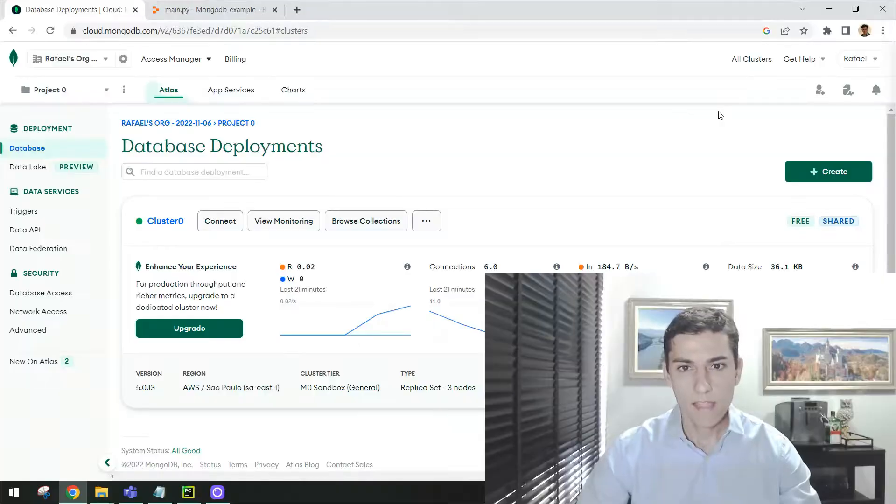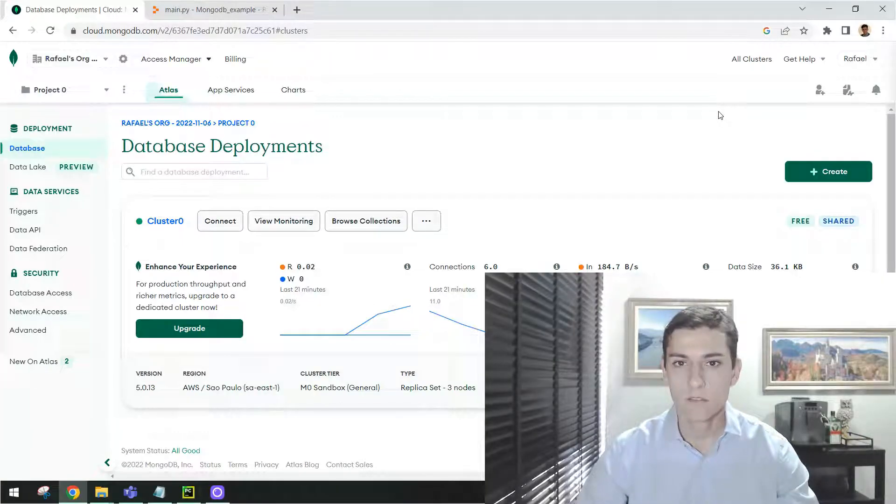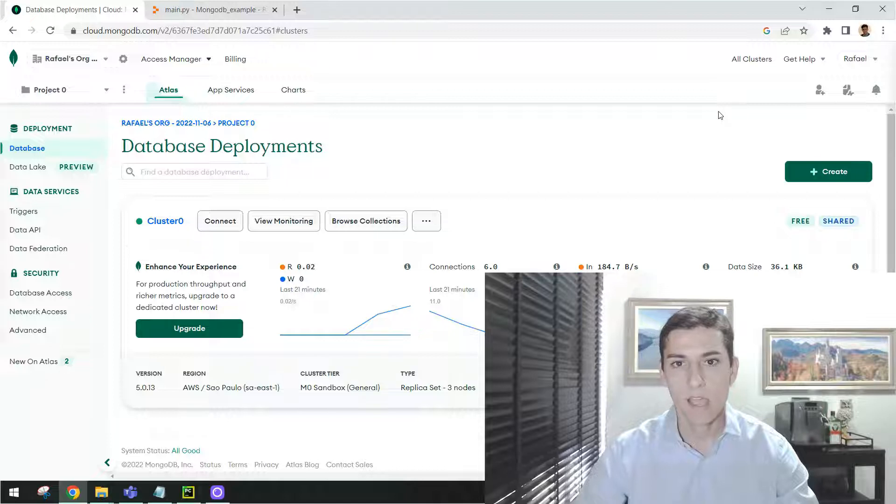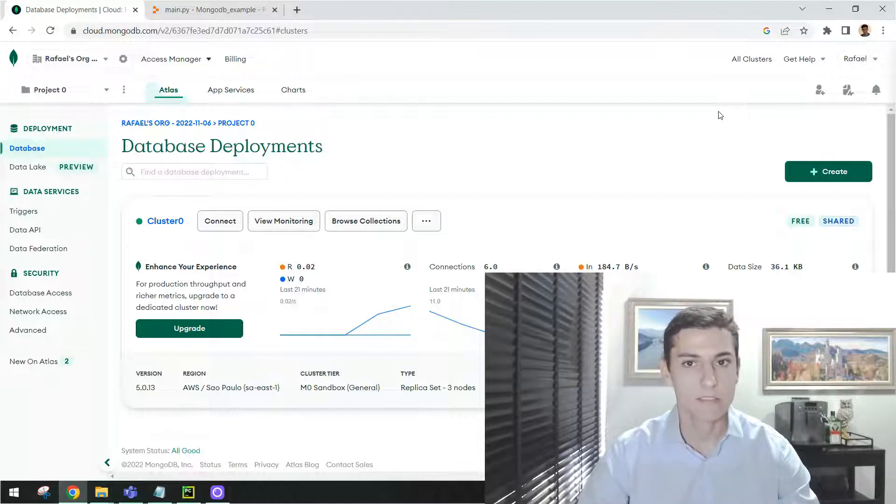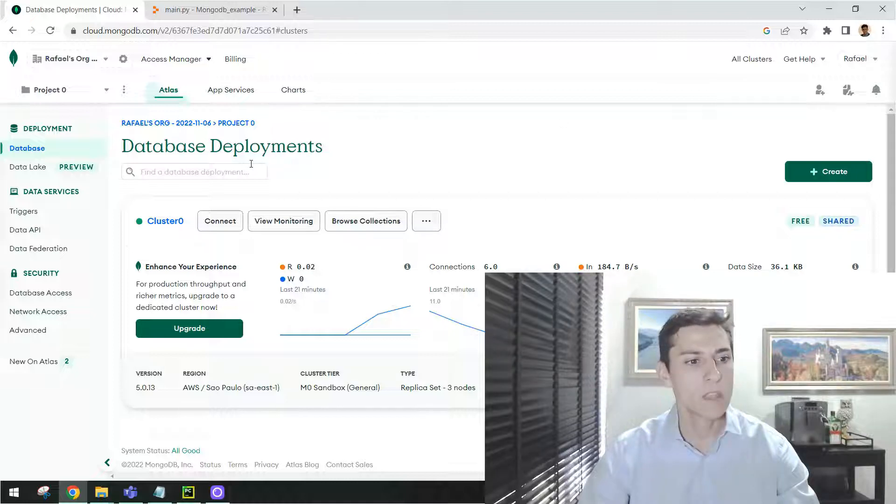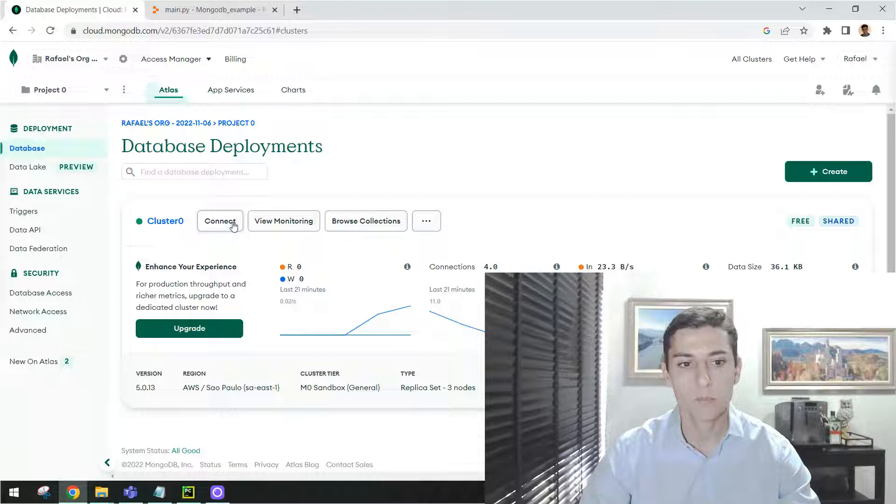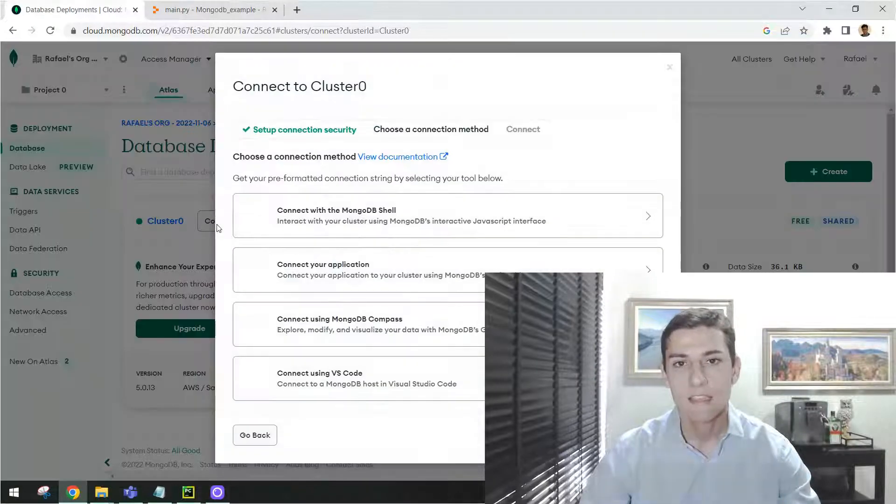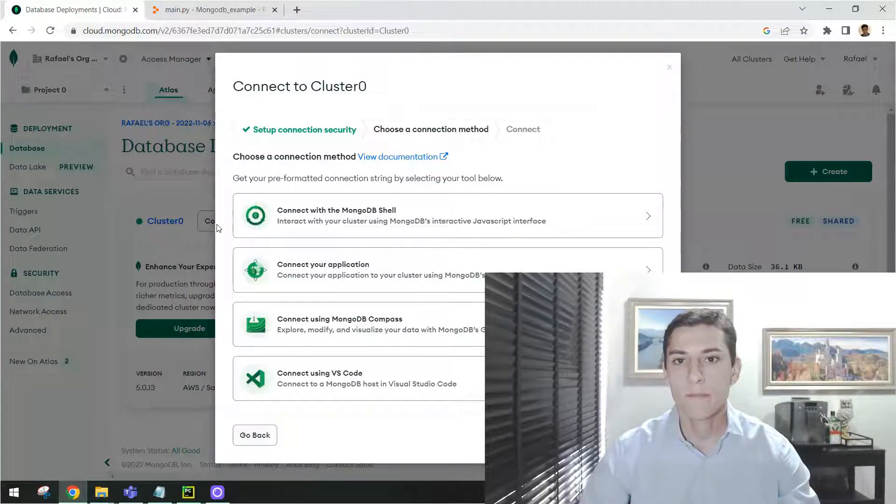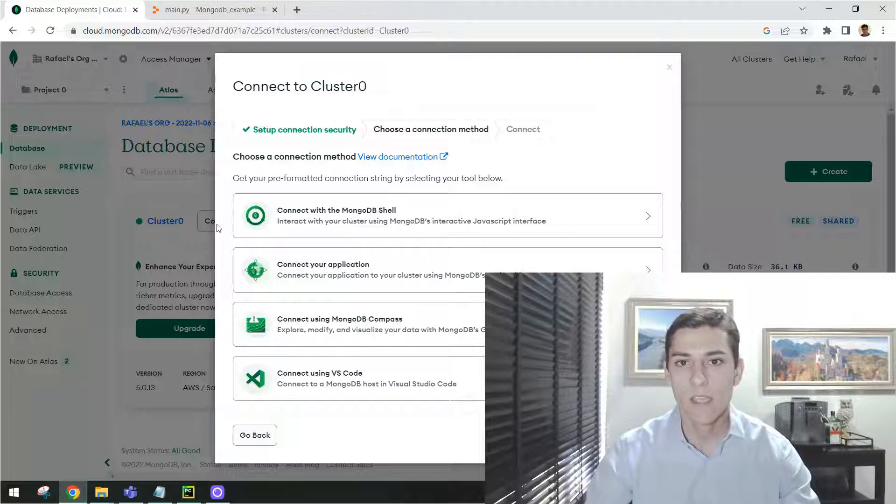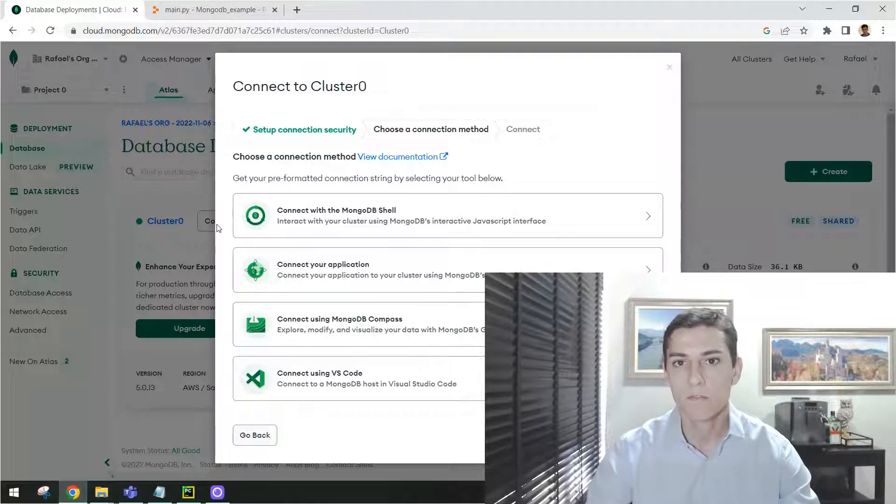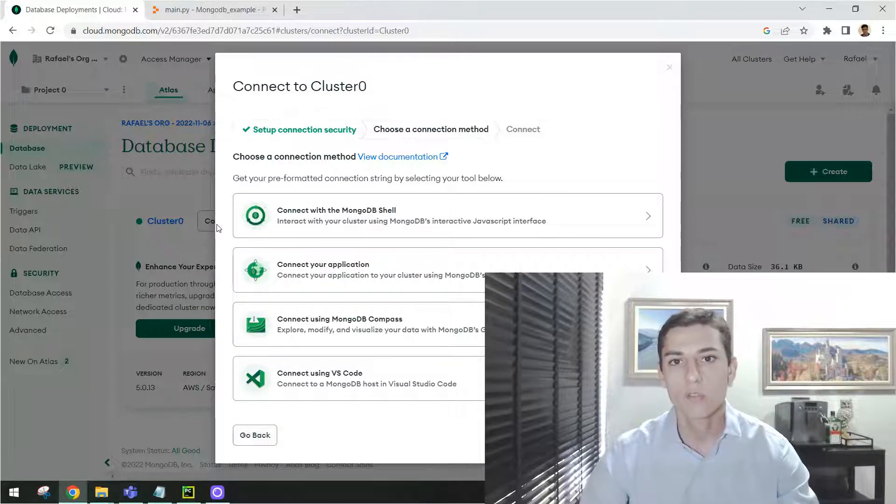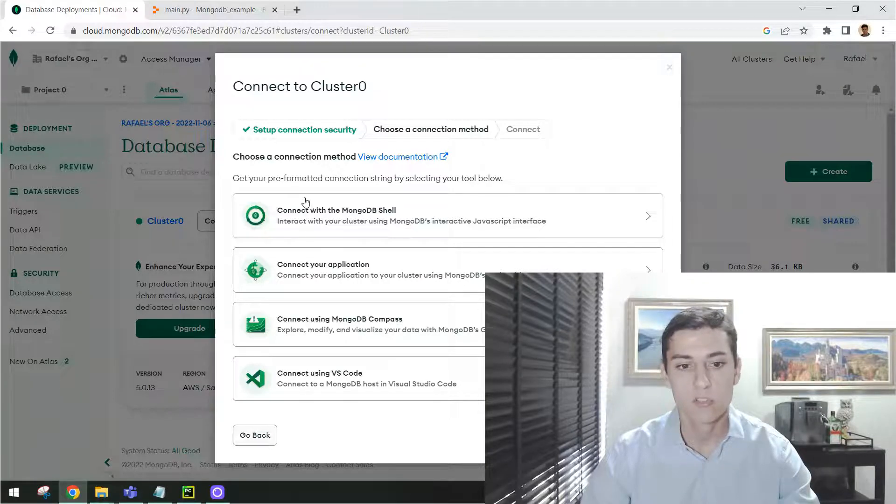Now, finally, one of the most important steps: how to connect in Atlas using one application from any programming language. And Atlas helps us a lot in that. When you have clicked here in database, Atlas already provides to you this button, Connect. Clicking here, it already provides to you the whole syntax and already one template of connection string that helps you to use that in your specific programming language.